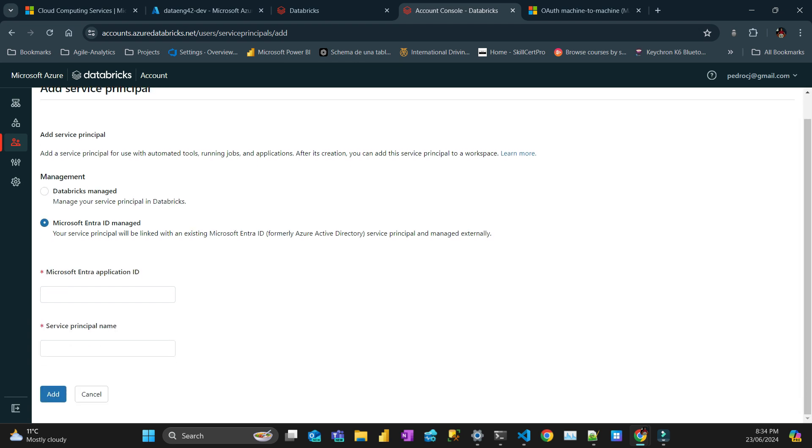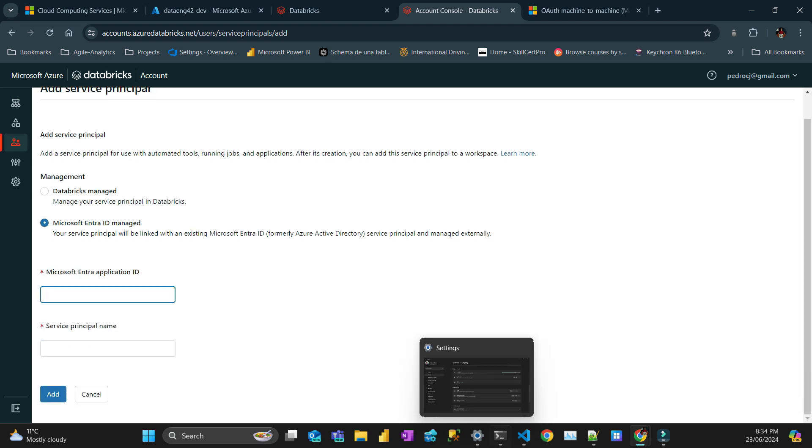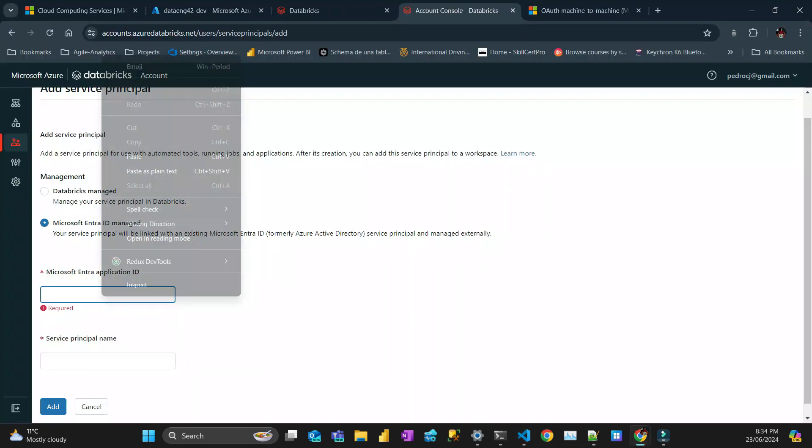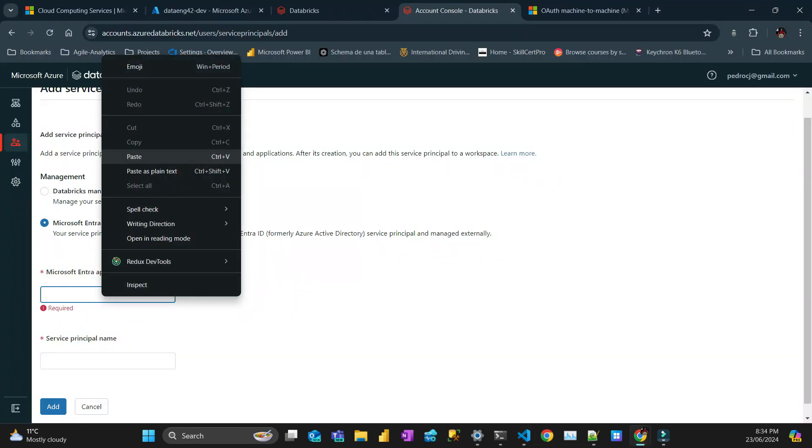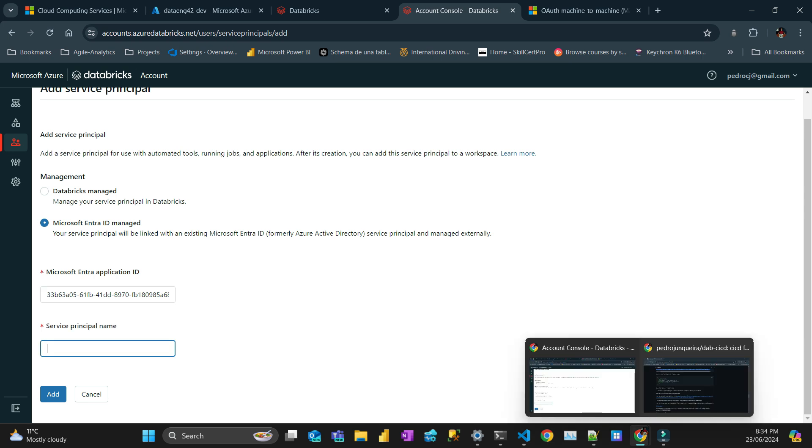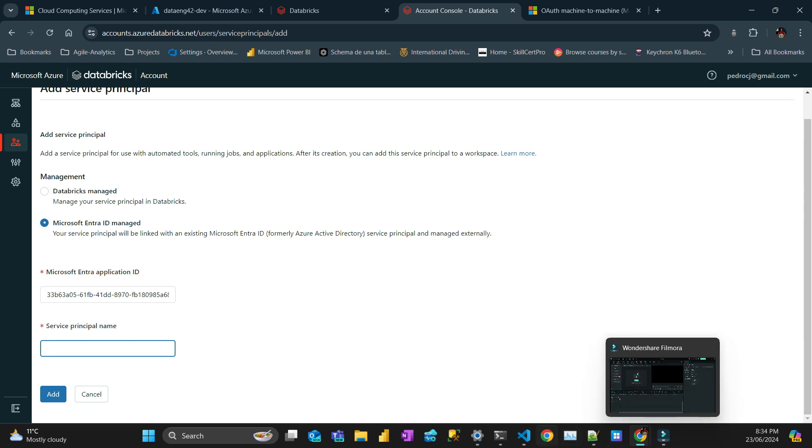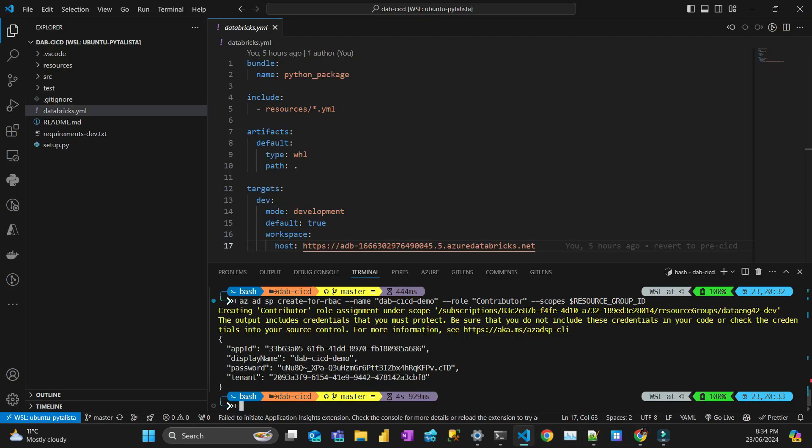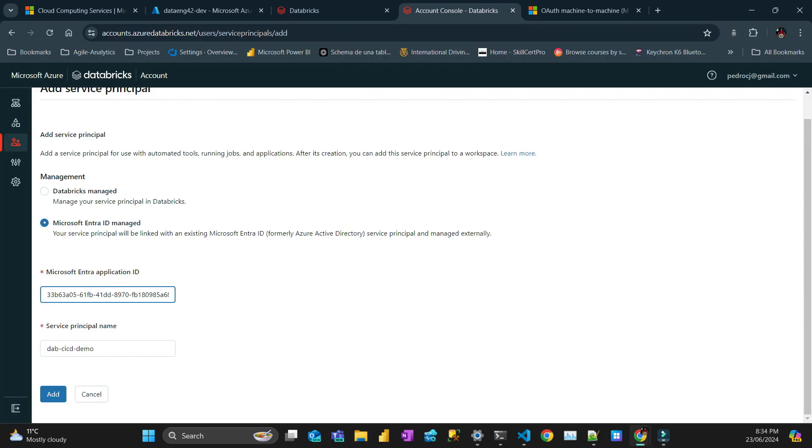The ID here is this ID. The name could be any name, but let's give the same name that we gave here. Let me see if I copy everything. So it starts with 33B and finishes with 686. That's correct. Add. Good.